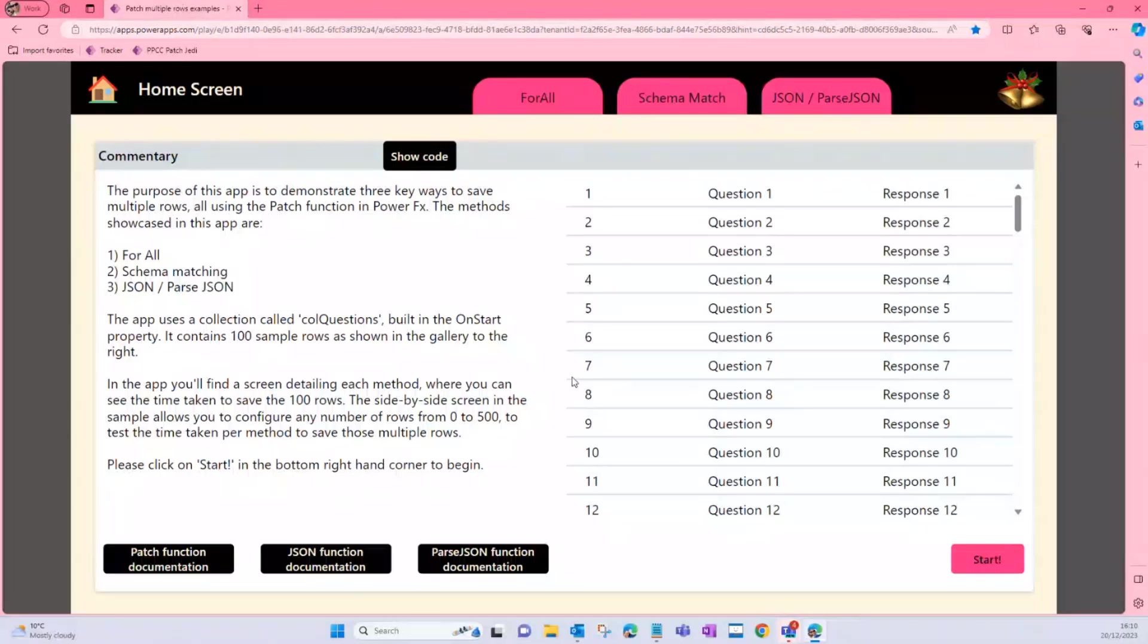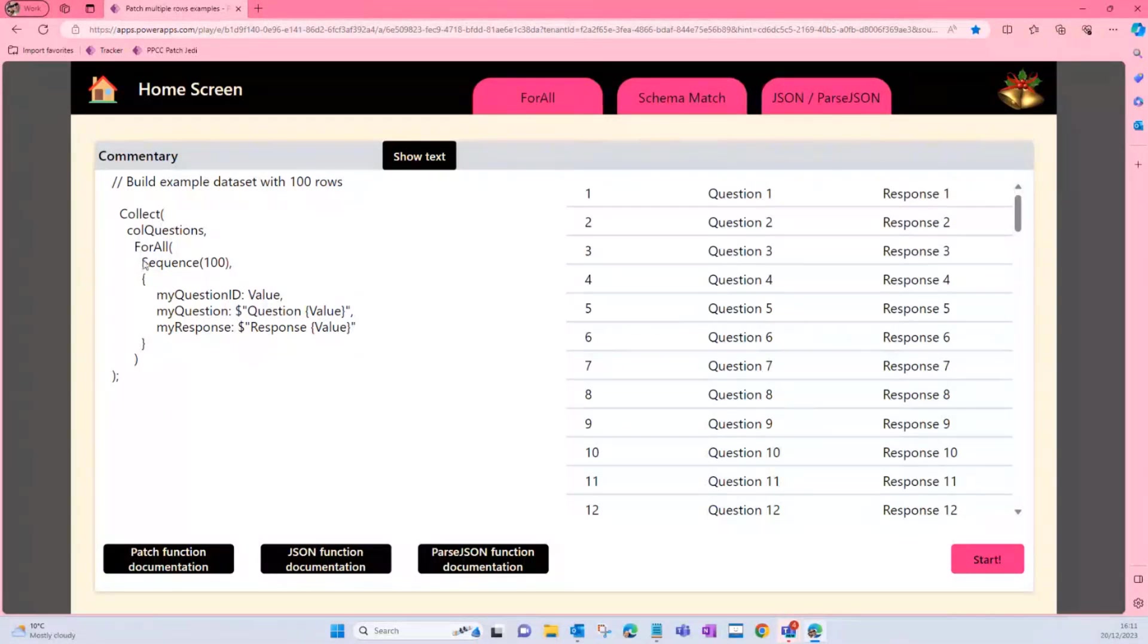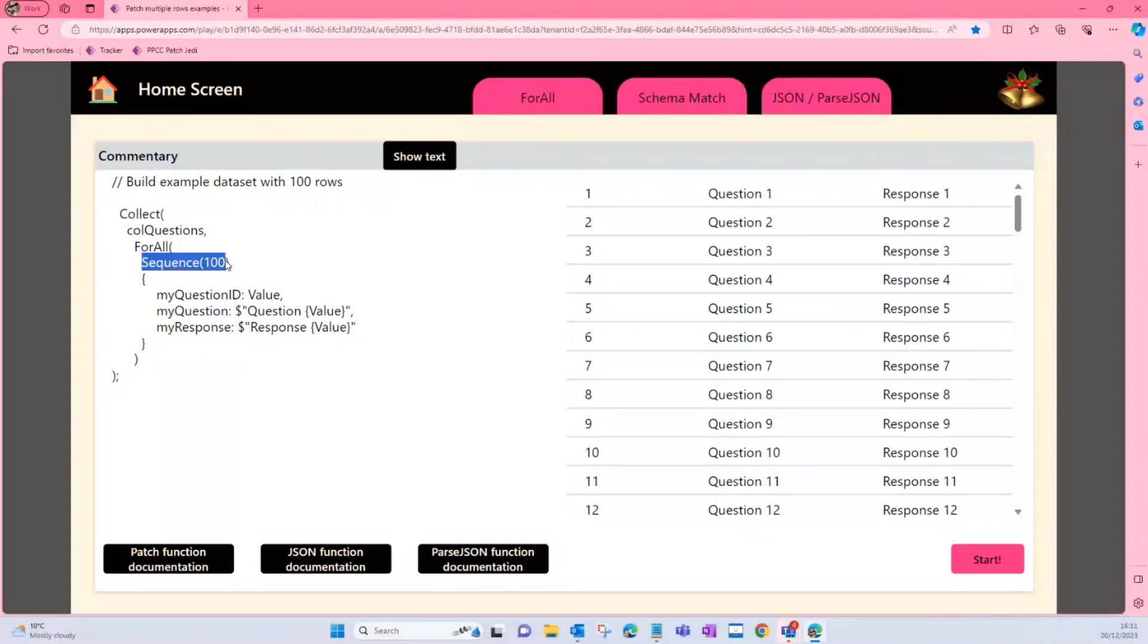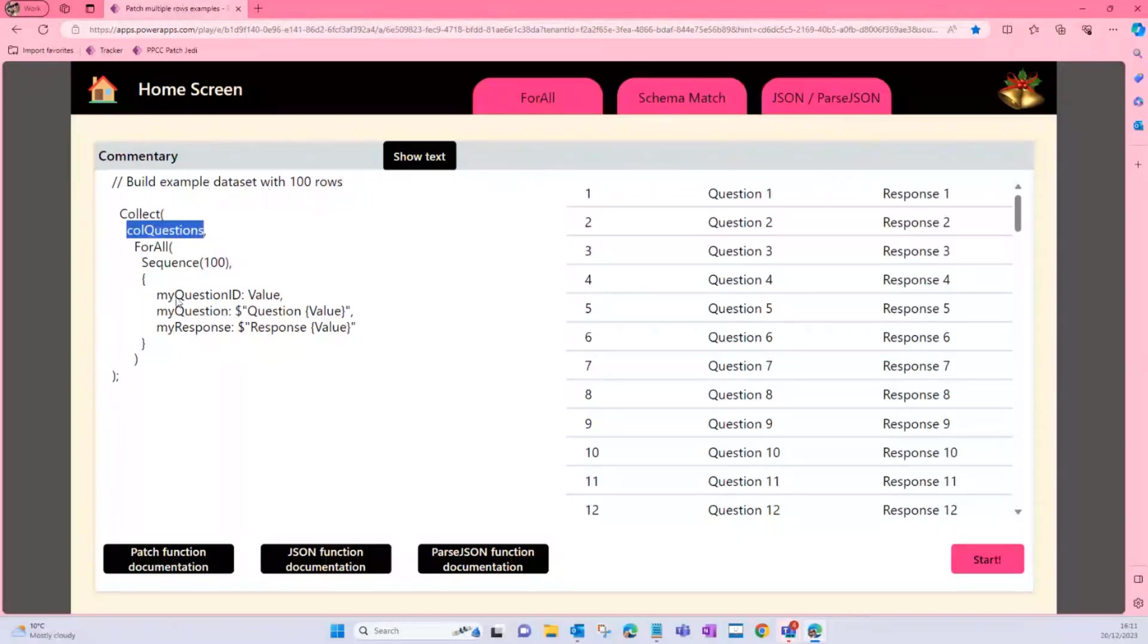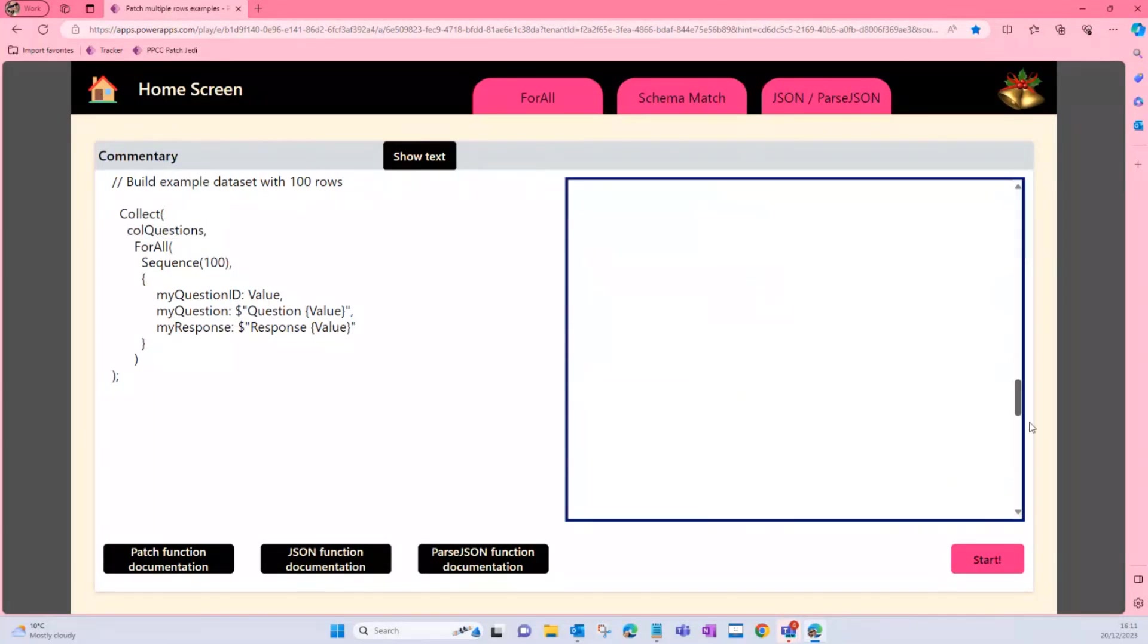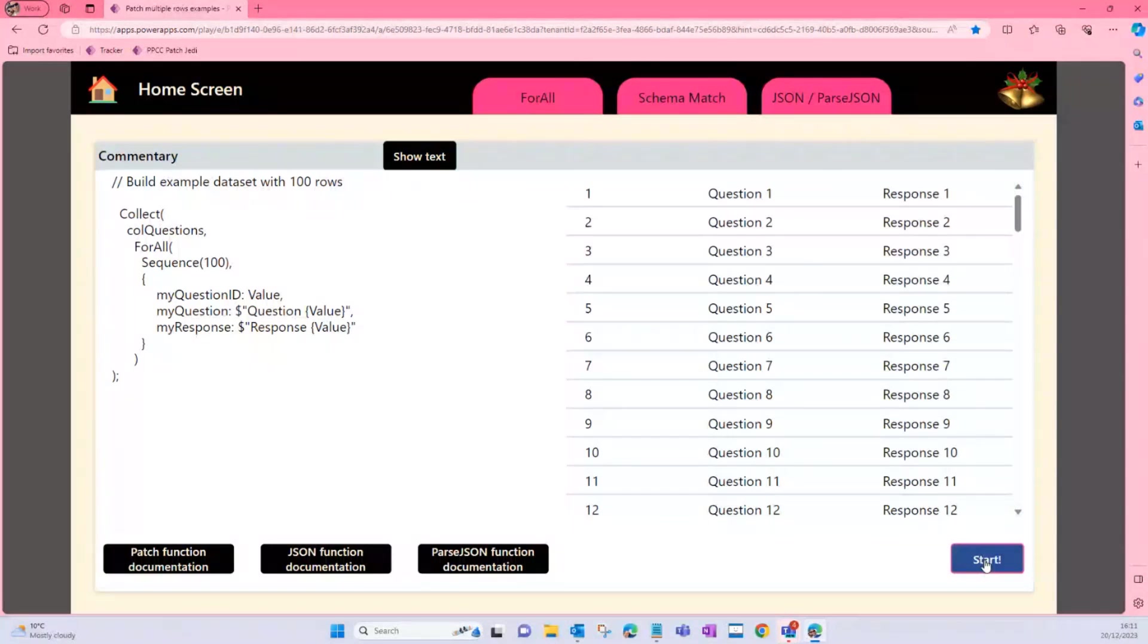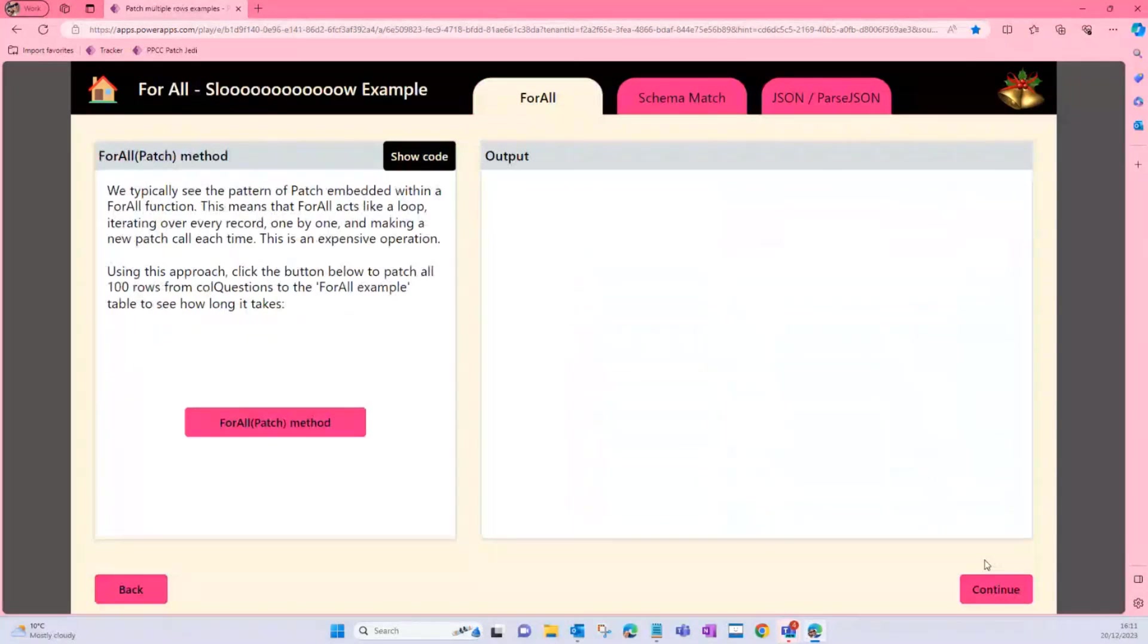We've generated a sample of 100 rows, and this is a quick tip if you ever want to generate some quickfire data in your apps to play around with: I tend to use a sequence function, so I'm using sequence 100 because 100 rows of data. And then for all of those, I'm just going to add them to a collection and just map an ID field and a couple of text fields, just so I've got a collection to play with. So these 100 rows are what we're going to be playing around with today.